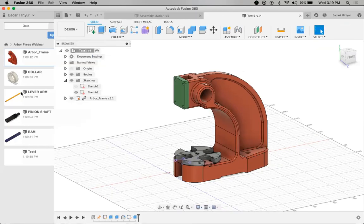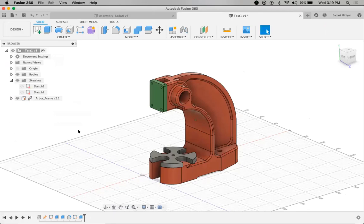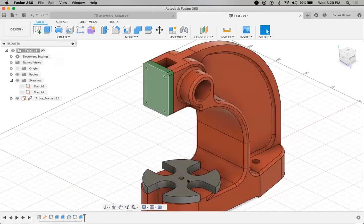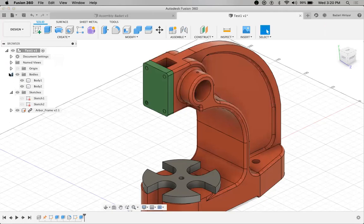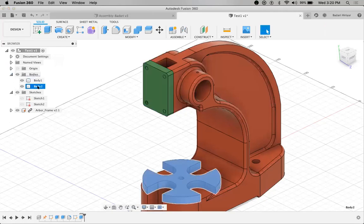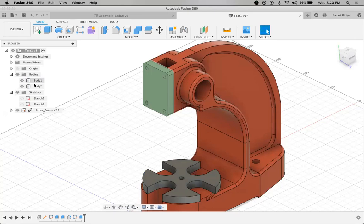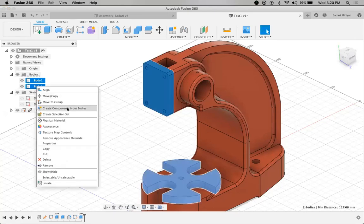Now coming back to this — these two are not components. These two are just bodies inside this file. If you look at the browser under 'Bodies,' this is body one and body two. So how to convert these two into components? That is very important. This is important to understand how we're going to convert this into components and save as different files for use in 2D drawing or manufacturing purposes.